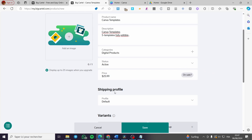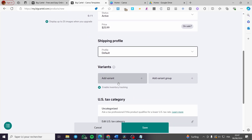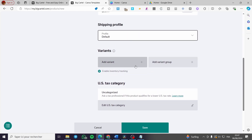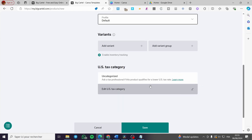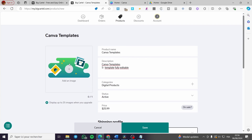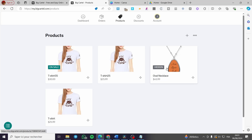For the shipping profile, set it to default. You can also add variants and variant groups. After adding the digital product, you need to add images. The free plan allows only one picture, but if you upgrade you can display up to 25 images. Once saved, the product will be listed under your Products section.